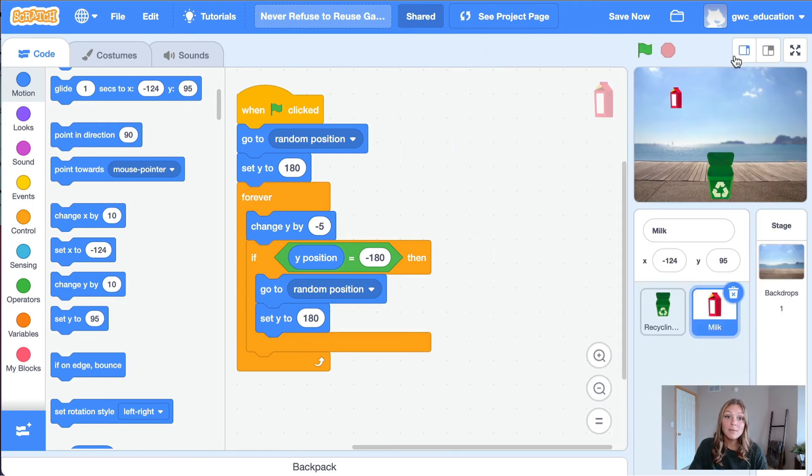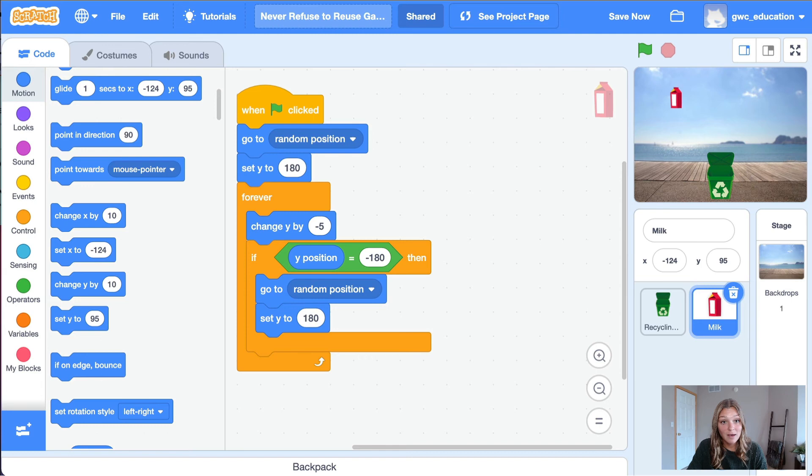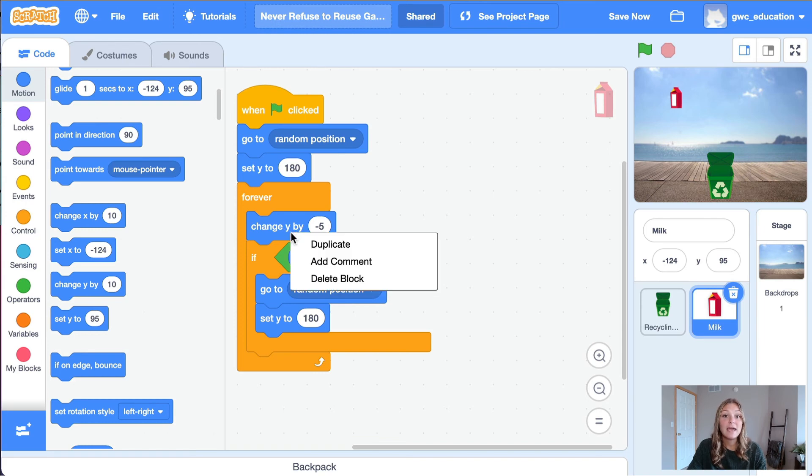As a reminder, a comment will not change the way our program runs. It will just add a message to help make our code easier for ourselves and others to read. To add a code comment, right click on the block you want to add a comment to. Let's right click the block change y by negative 5. Select add comment.